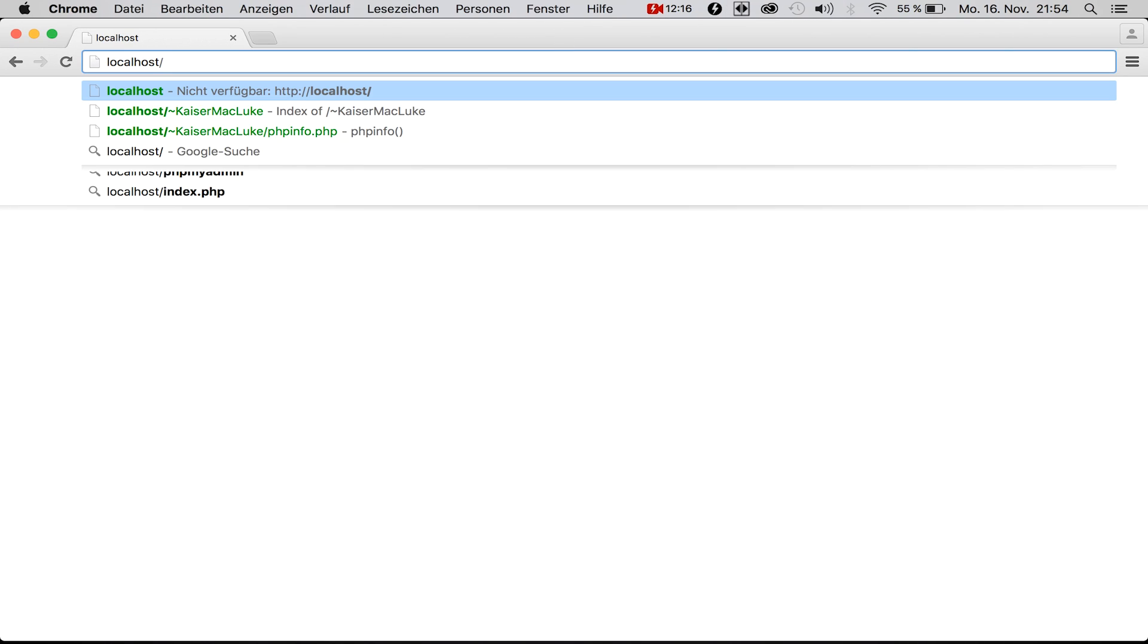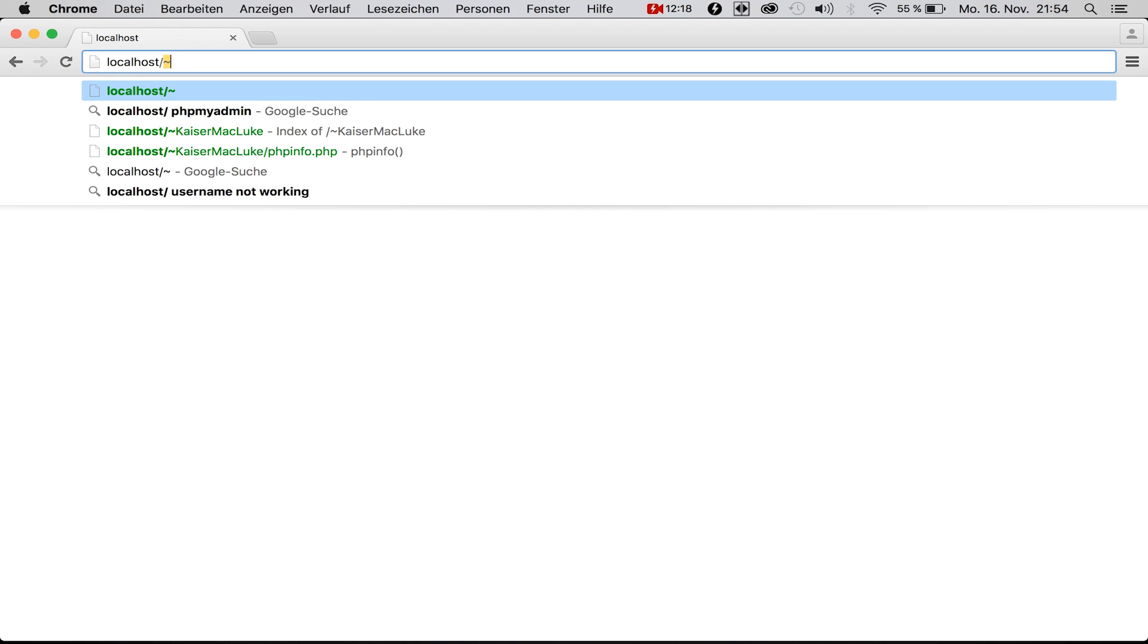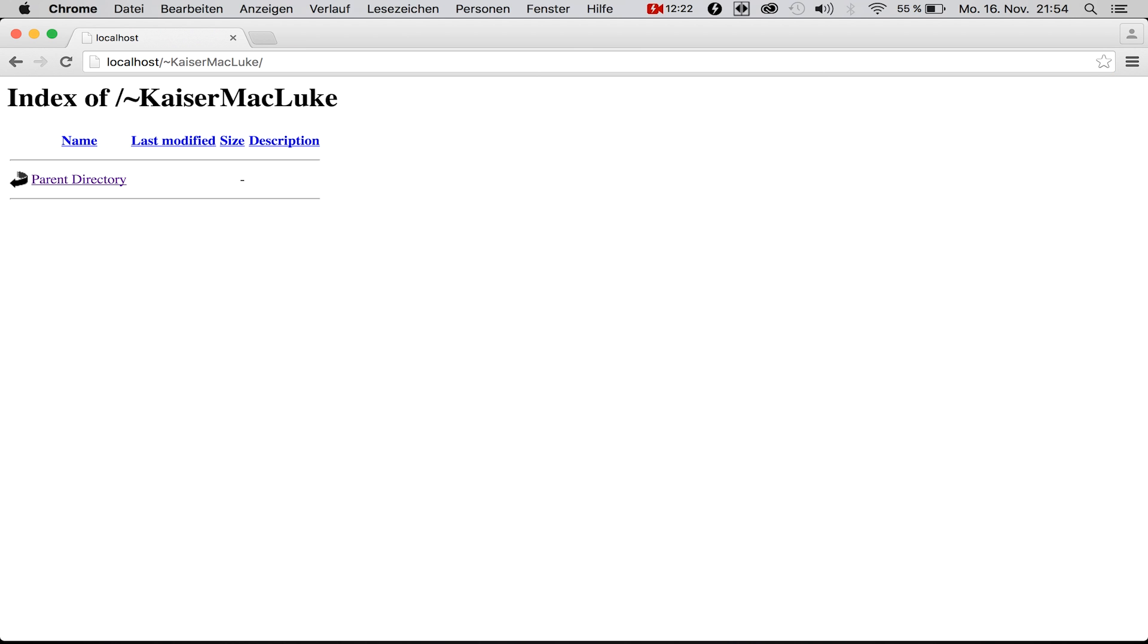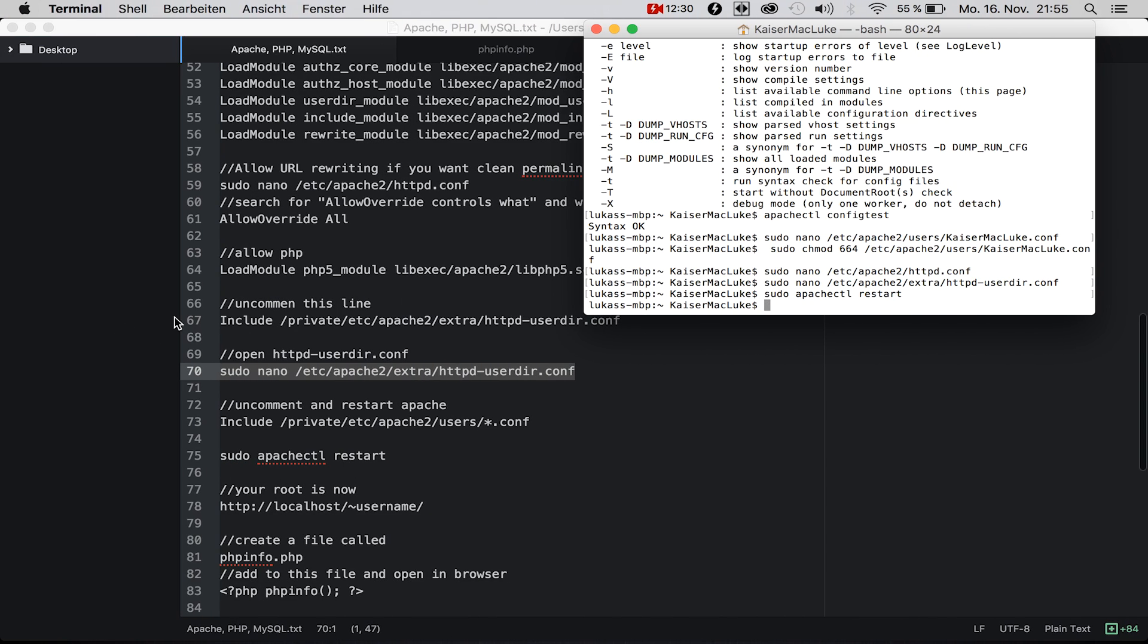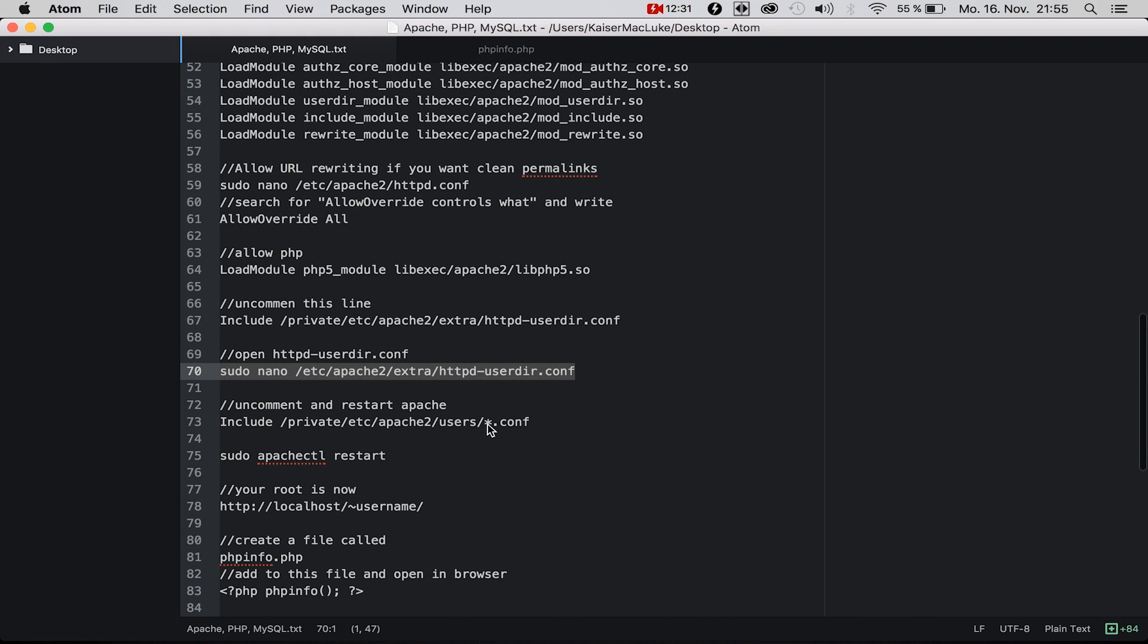And now we can navigate to our directory: localhost/~yourusername. If you load this you should be directed to this index page. All right, looks great.